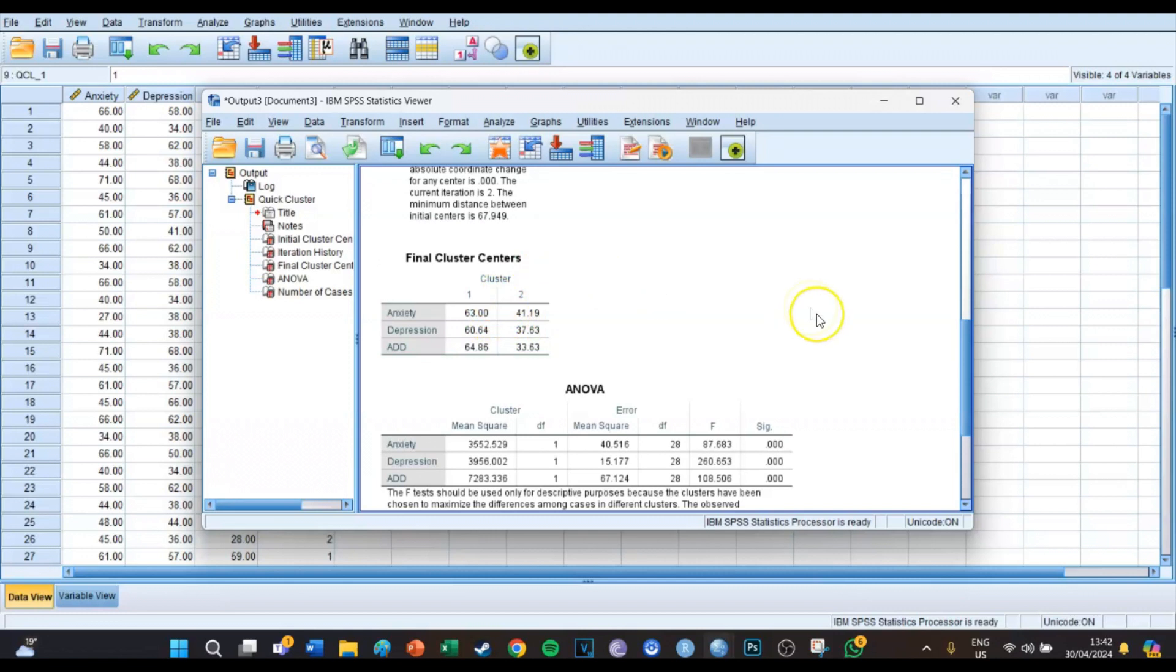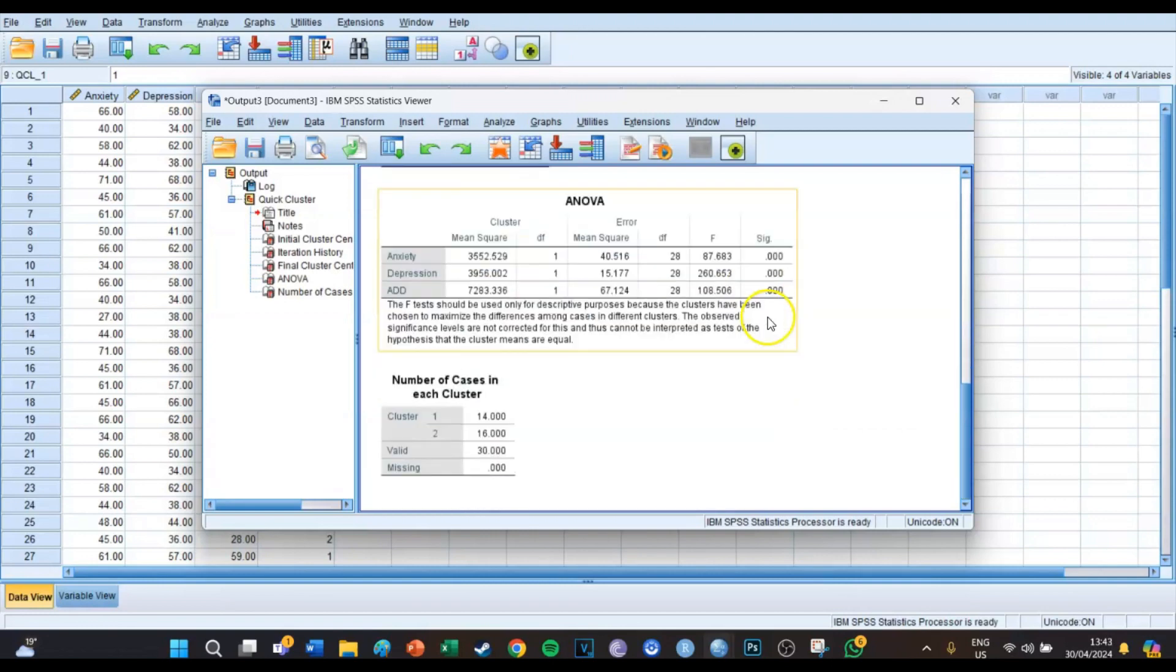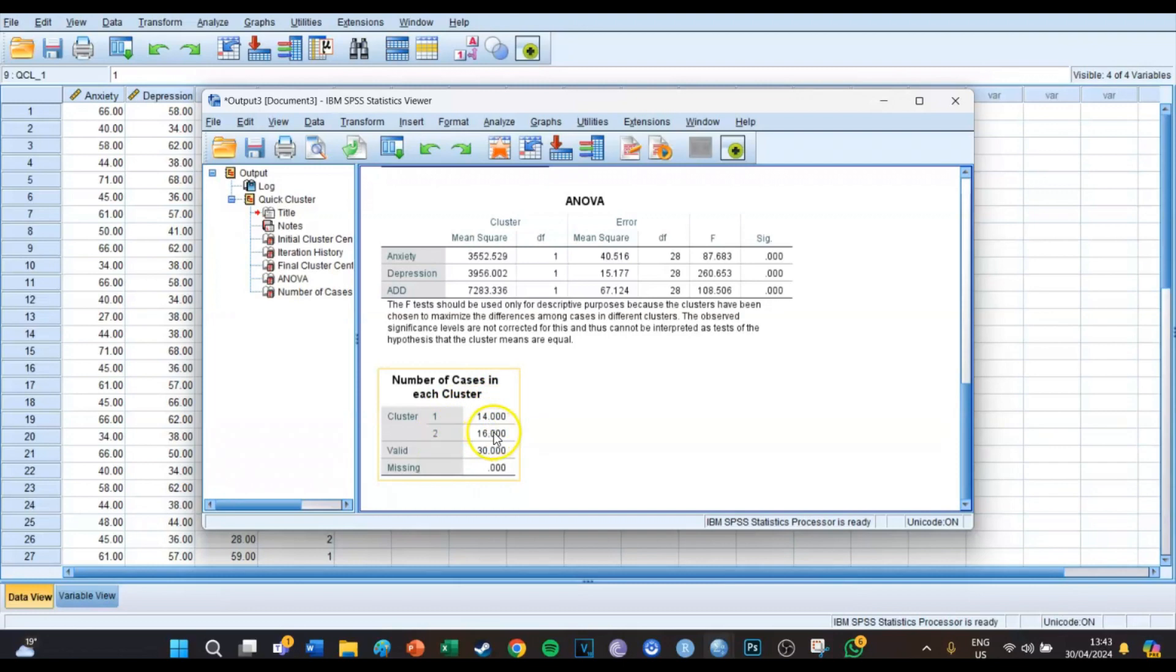You use the hierarchical clustering to determine the amount of clusters, which in this case was two. And then you use the K-means cluster. Over here in the bottom you can see the number of cases of each cluster. You can see that cluster one consists of 14 members and cluster two consists of 16 members.